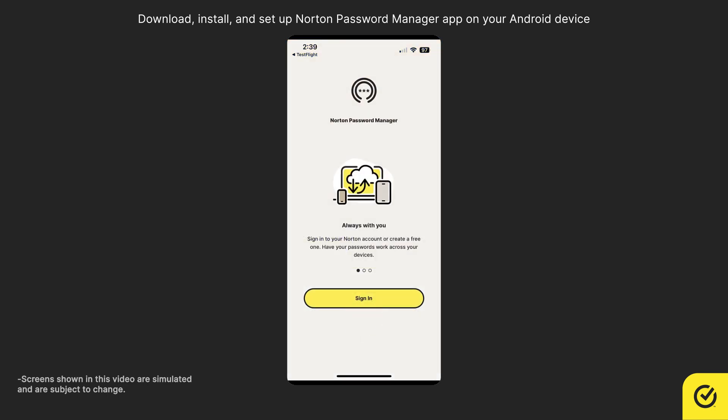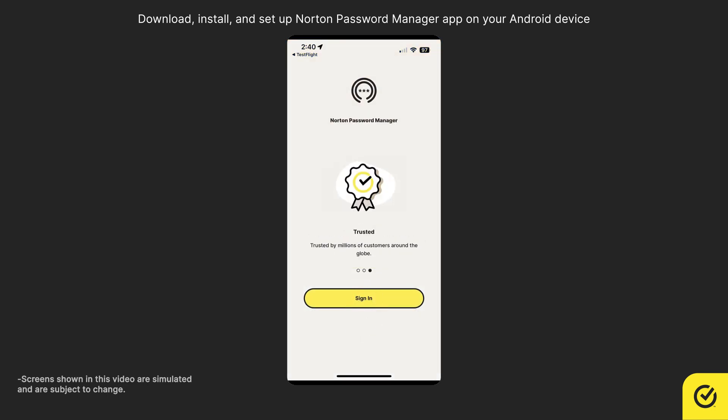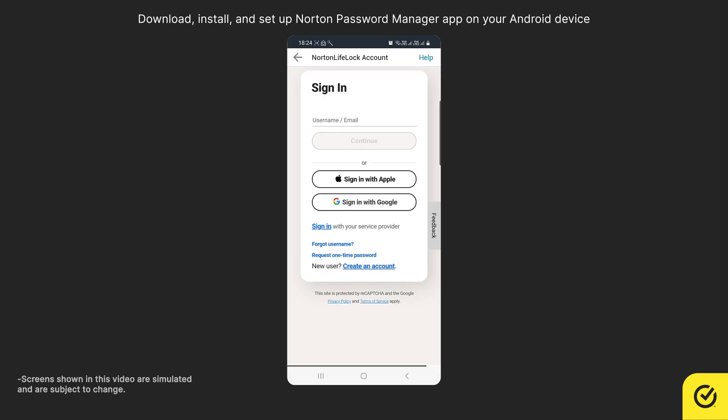Now, tap Sign In. You must sign into your Norton account. If you do not have an account, you can use the Create Account option.